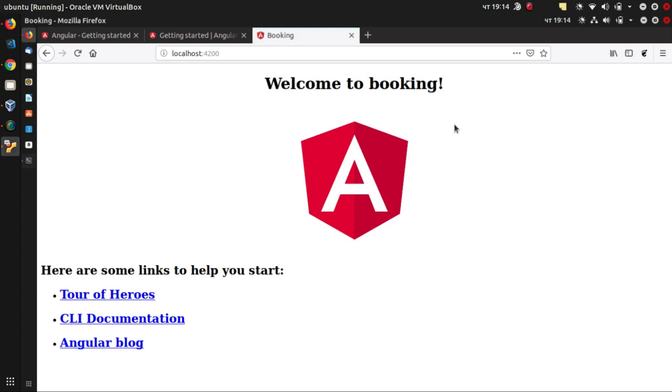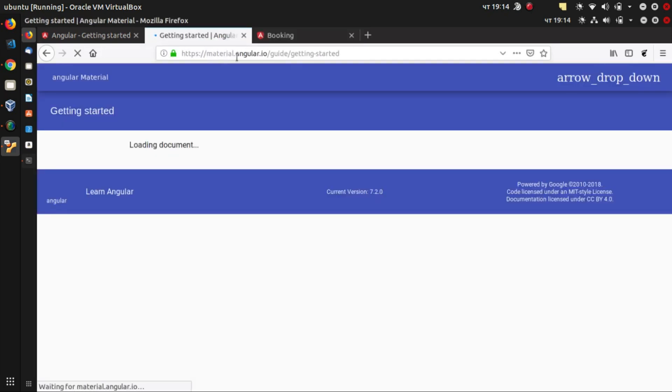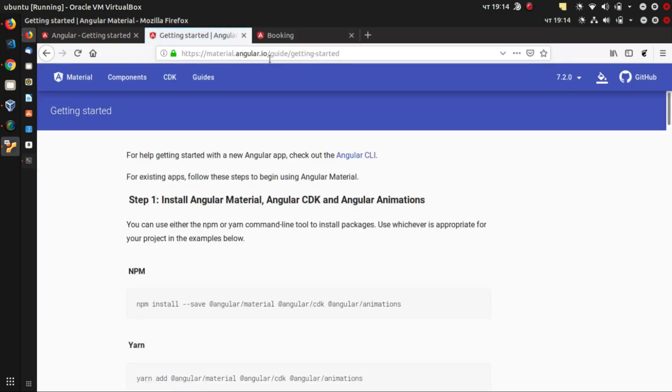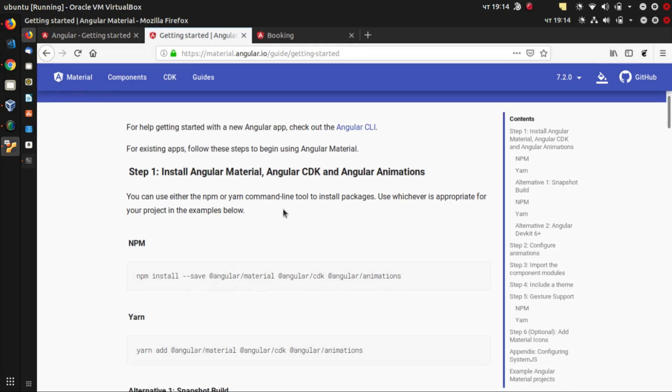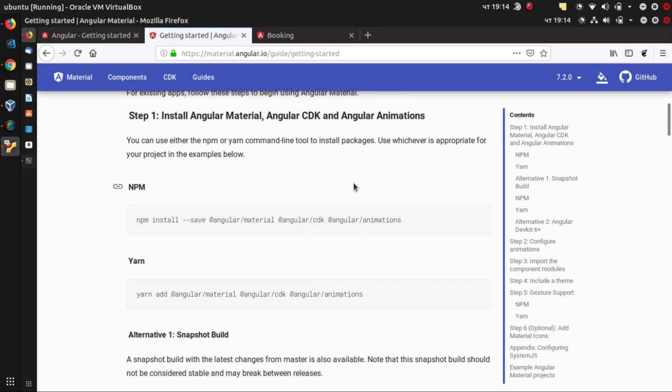The next step is to add Angular Material to this application. So we can just go to material.angular.io. And in the getting started guide, we see that there are different steps we can perform in order to install Angular Material. So first, we'll run this command here. Again, using npm, we'll install the material, cdk, and animations packages.